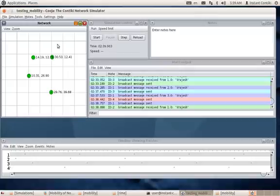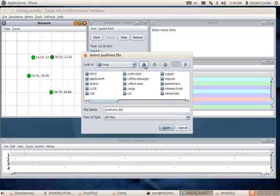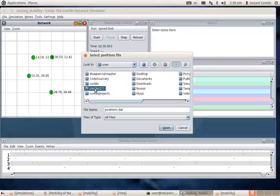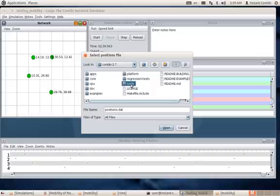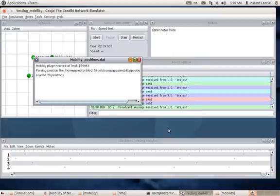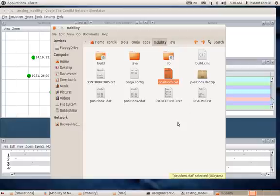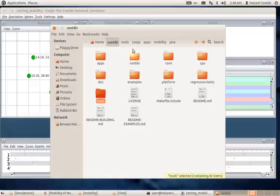To apply mobility to the node, go to Tools, then Mobility, and select the positions.dat file. The file should be taken from Contiki 2.7 > Tools > Cooja Apps > Mobility. It will have the file called 'positions.dat'. However, note that there are always two folders visible: 'Contiki 2.7' and 'Contiki'. Whatever you want to fuse, you fuse in Contiki, and it gets reflected within Contiki 2.7.